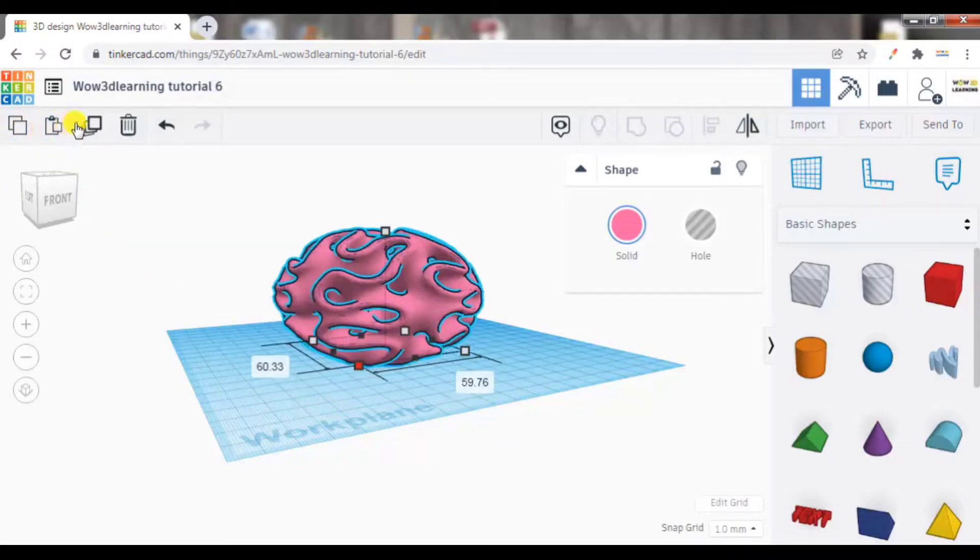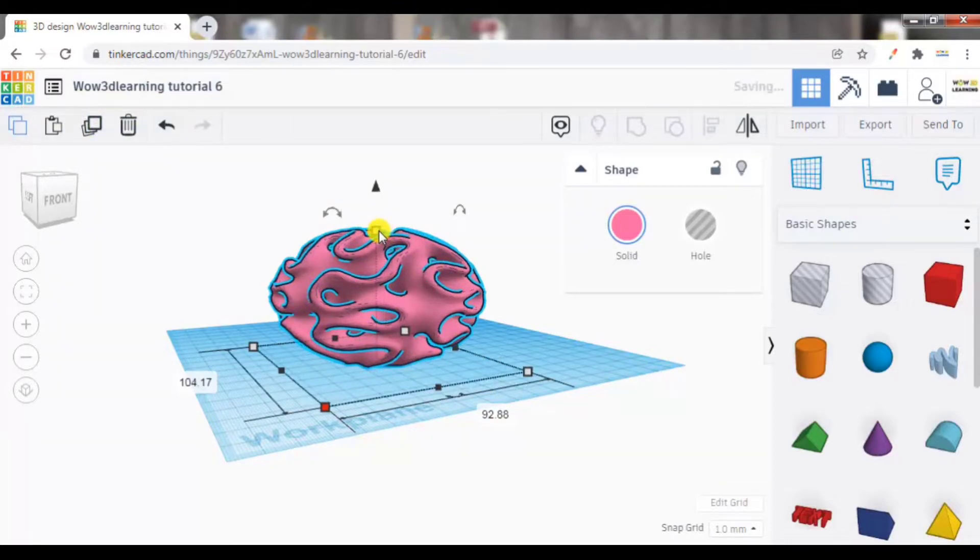You can perform all the functions here: copy, duplicate, delete, mirror. Also you can increase the height.